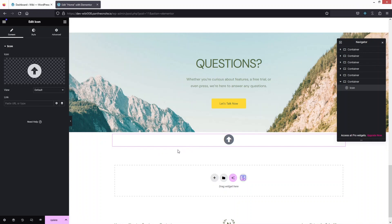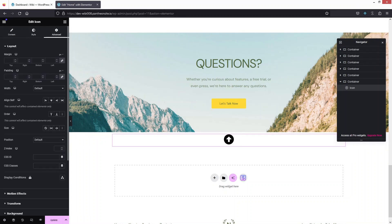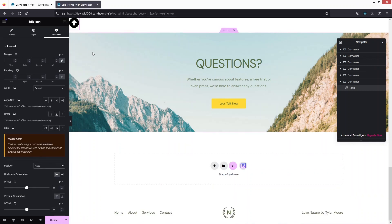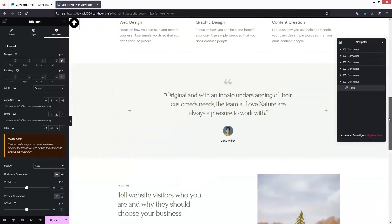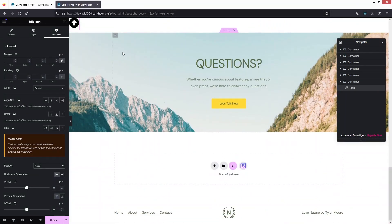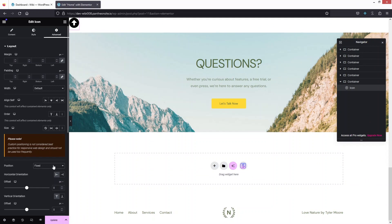Now I need to click on the Advanced settings. Here I have to change the position value from Default to Fixed. You'll be able to see that we have our icon at the top, and if I scroll up you can see the icon is now in a fixed position.